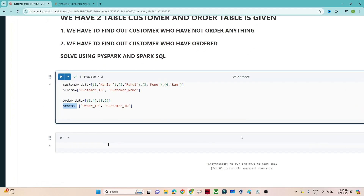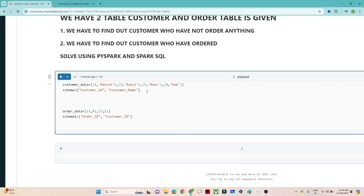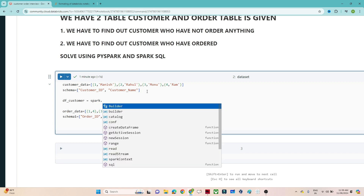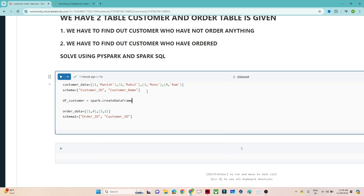So this is the data. We have customer data and the schema is given, so based on this we will create one DataFrame. We also have order data and schema is given, so based on this the order DataFrame will be created. To create a DataFrame we use spark.createDataFrame, passing the customer data and the schema.